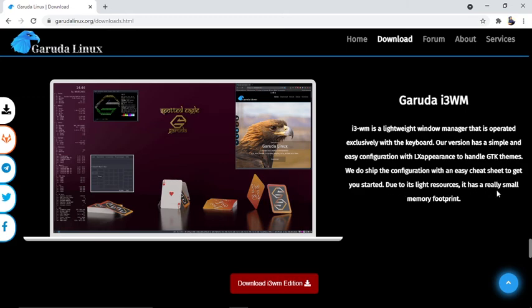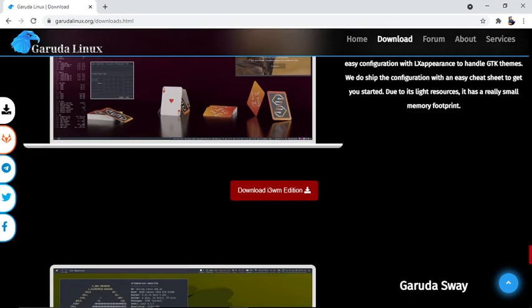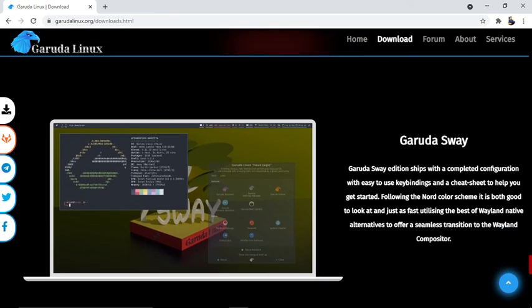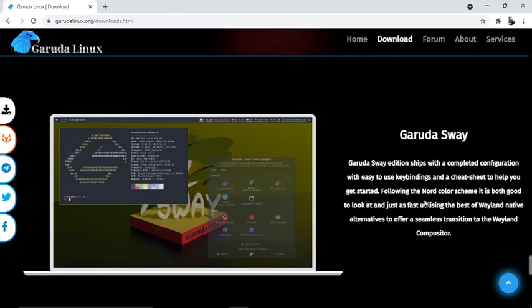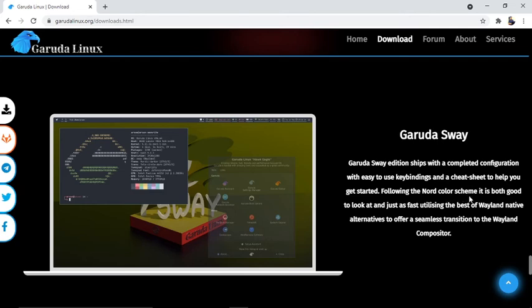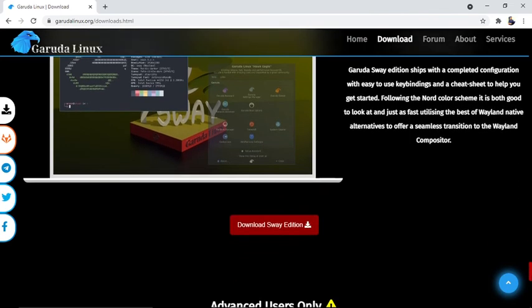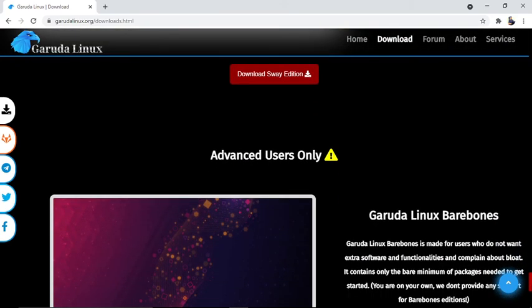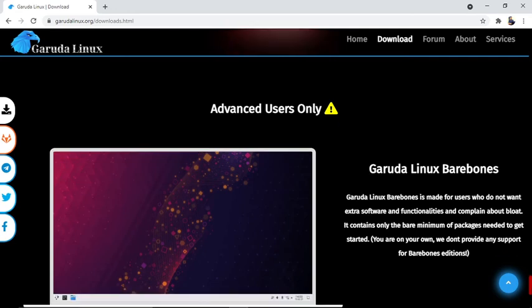Garuda Sway: The Garuda Sway edition ships with a complete configuration with easy-to-use key bindings and a cheat sheet to help you get started. Following the Nord color scheme, it is both good to look at and just as fast, utilizing the best Wayland-native alternatives to offer a seamless transition to the Wayland compositor. You can download it from here.